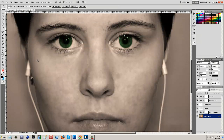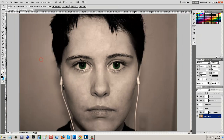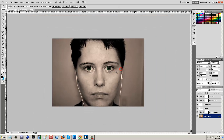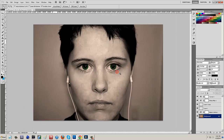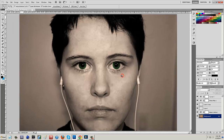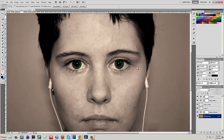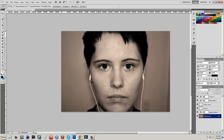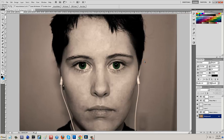If we just zoom out now, it's going to look a lot better. She looks ten times better — it looks so much better. And that's just one way that you guys can clear up photos.